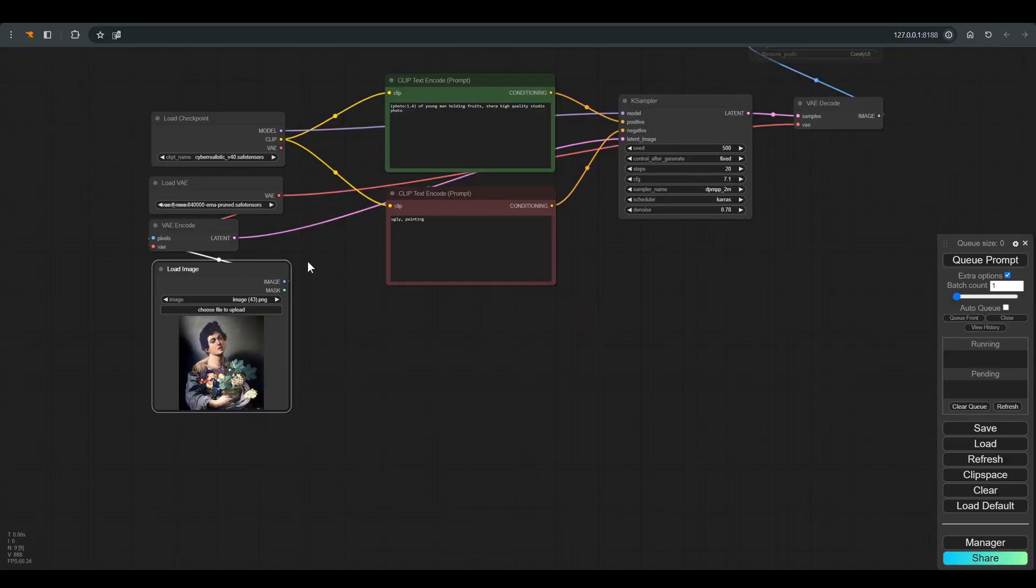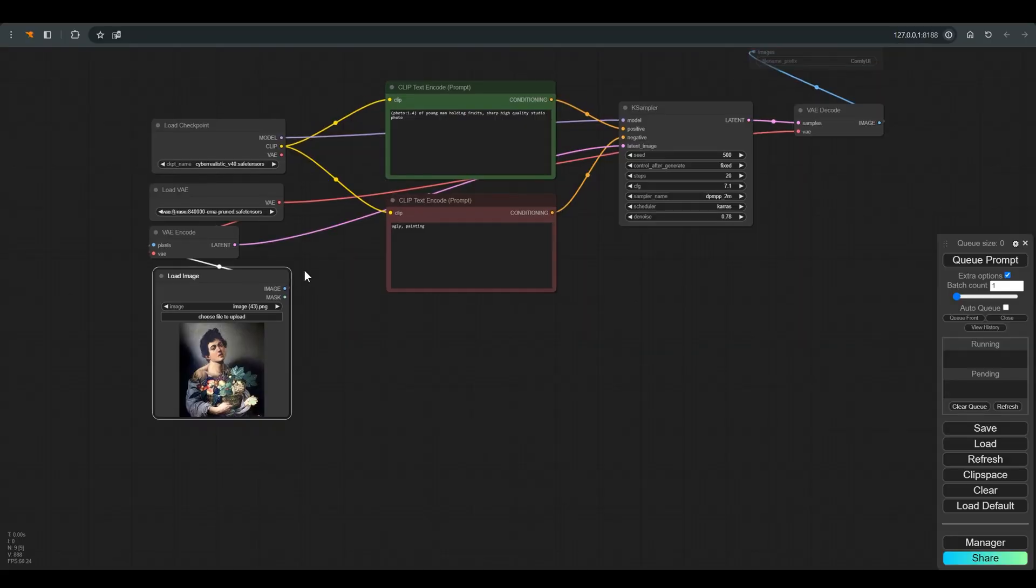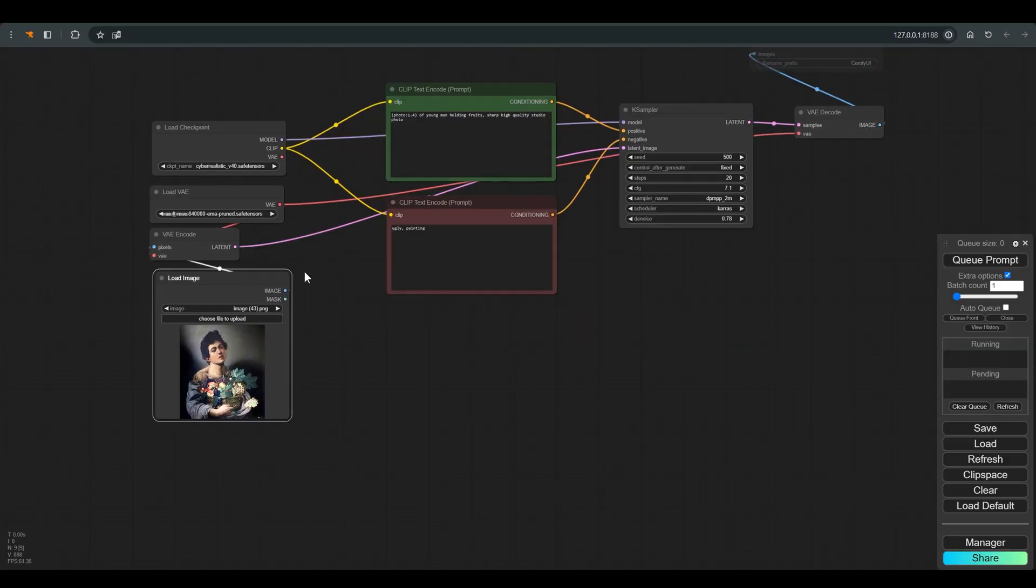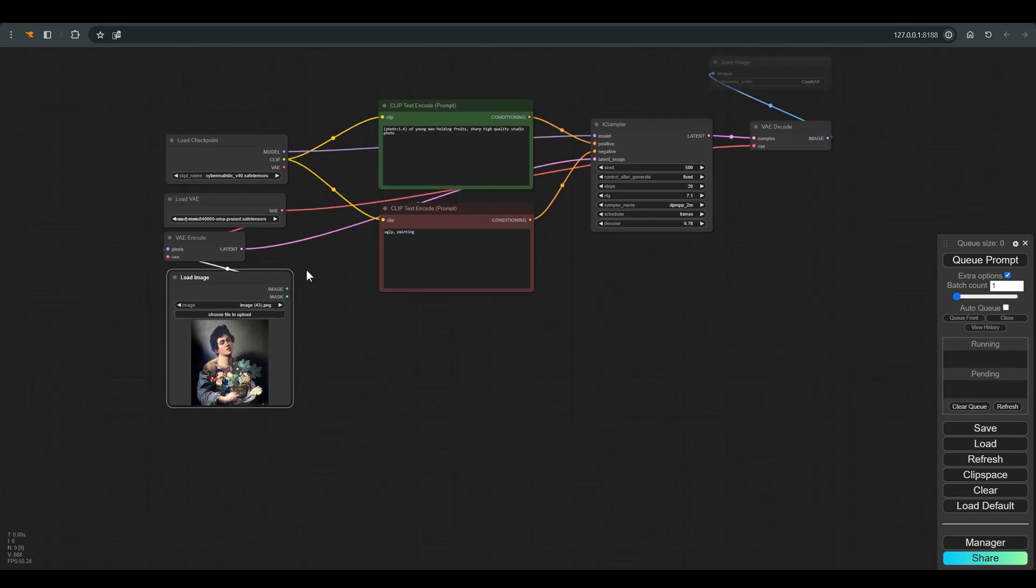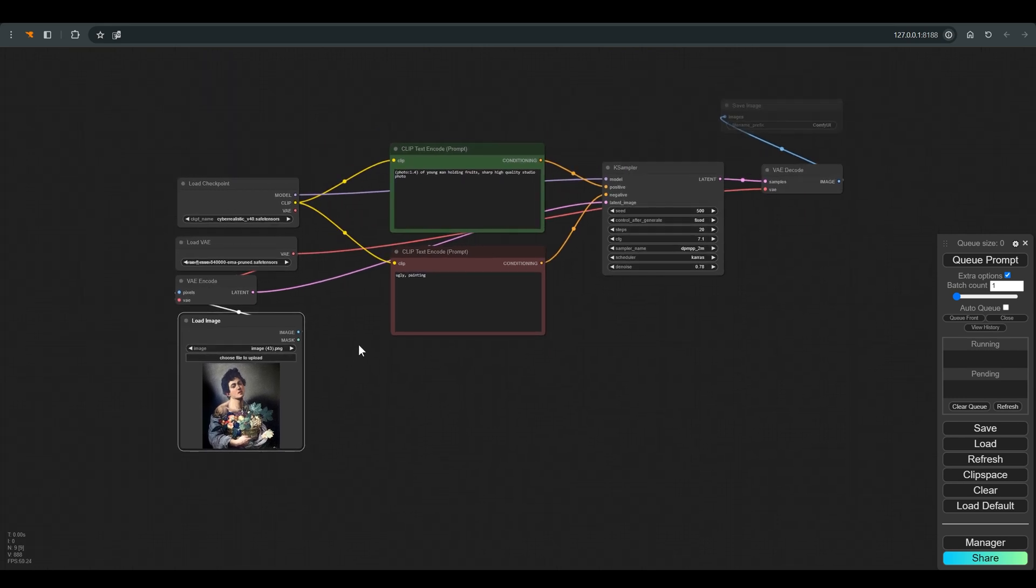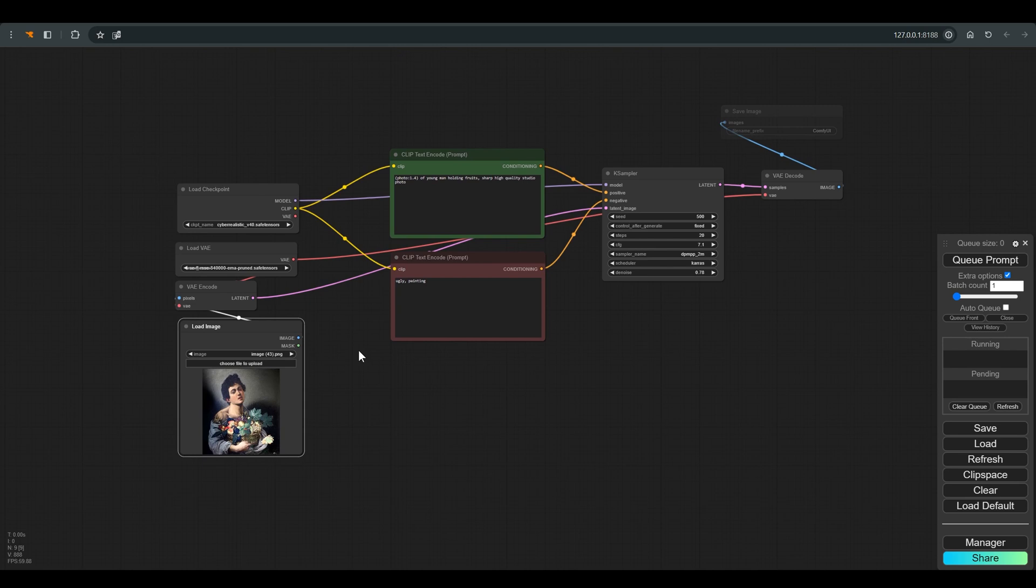Our basic workflow is very simple. This is a classic image-to-image here, and of course you can find a link to the workflow in the description of the video.